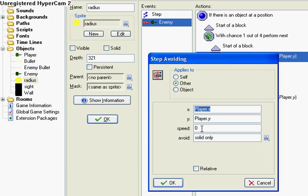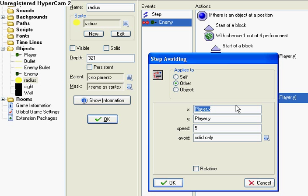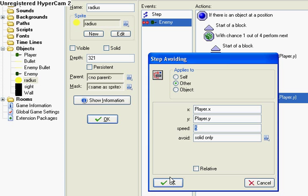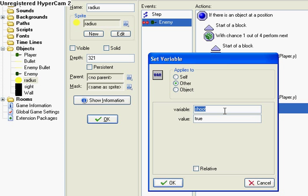At no speed. My bad. And then if not, step avoid, move to the player X. Except this time set speed to five. Avoid solid only. And set variable shoot to true.